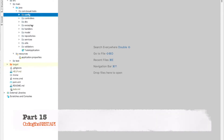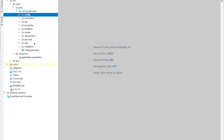In this part, we will see together how to create or how to code the REST API. I will explain our project structure and different packages, folders, and classes. We have here the config, controllers, DTO, exception, handlers, model, repositories, services, utils, and validators.